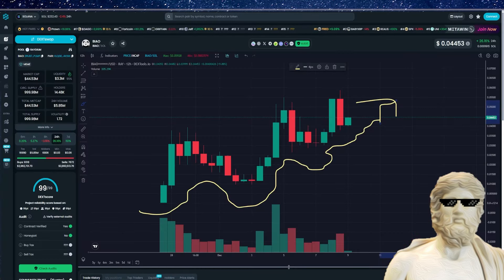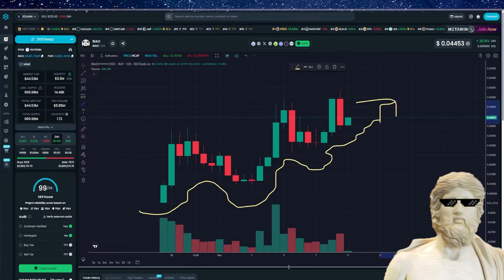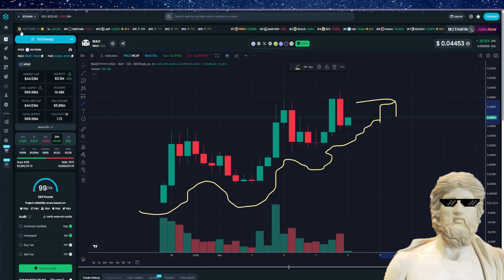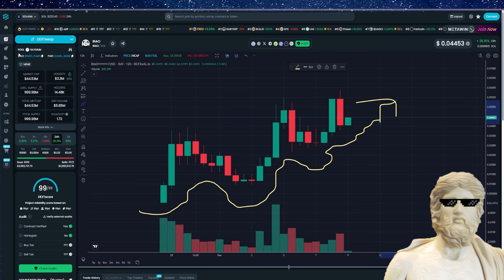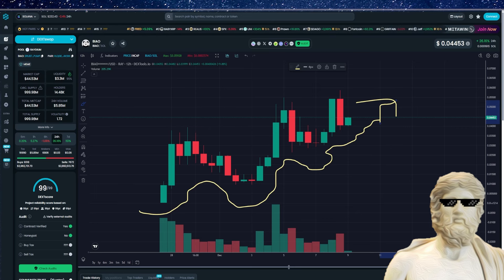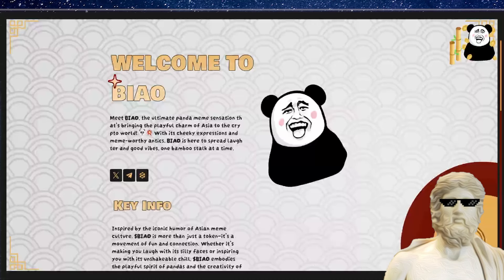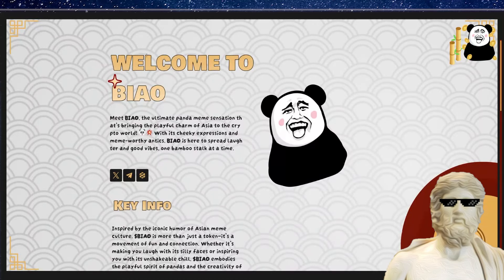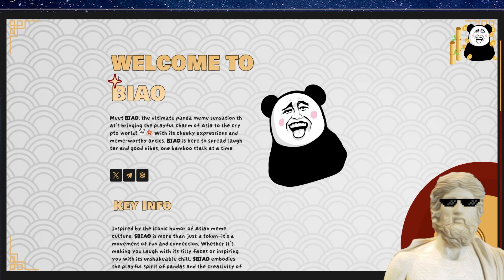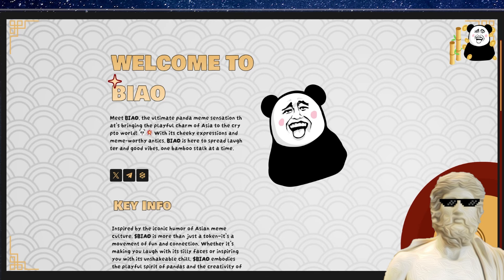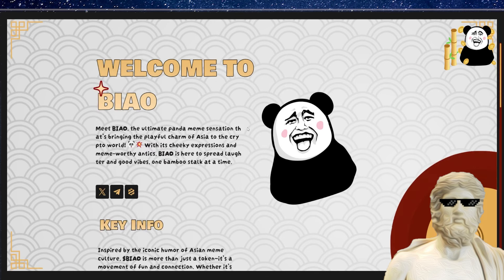So I have to say the price graph for this crypto is looking really nice, and it hasn't been trading for very long at all. It's only been out for a couple of weeks right here, but the price graph is looking good. And if you want to understand this crypto, you have to understand what's happening in the Eastern Hemisphere right now. So this is actually a Chinese inspired meme. And it says right here, meet Biao, the ultimate panda meme sensation that's bringing the playful charm of Asia to the crypto world with its cheeky expressions and meme worthy antics. Biao is here to spread laughter and good vibes one bamboo stalk at a time.